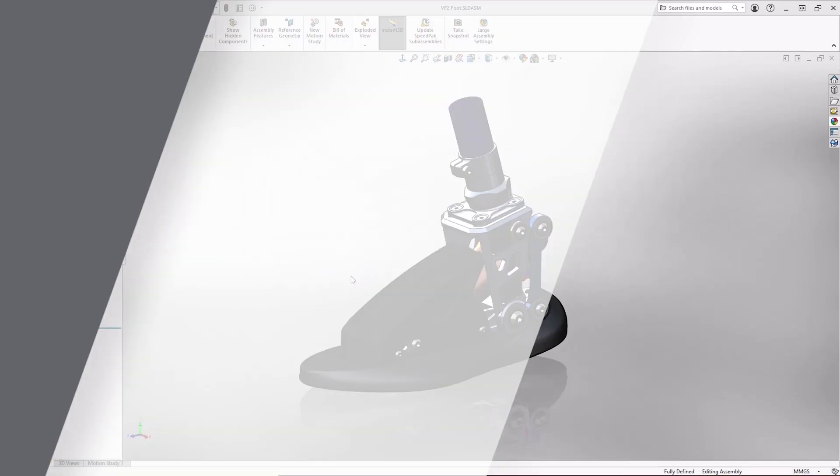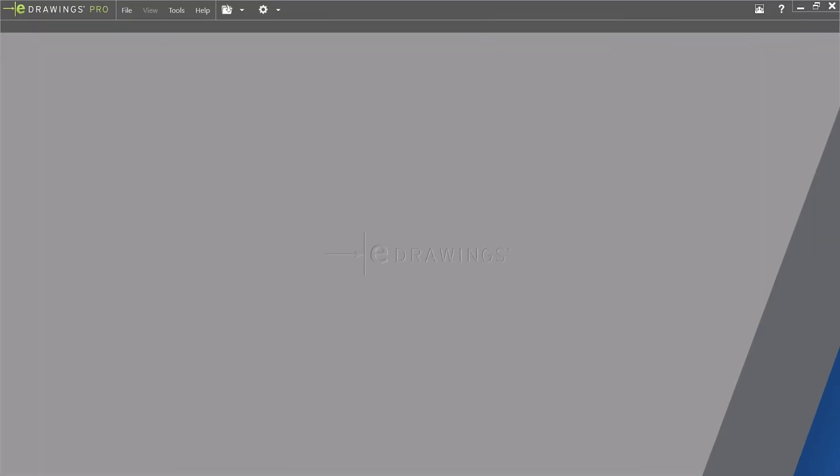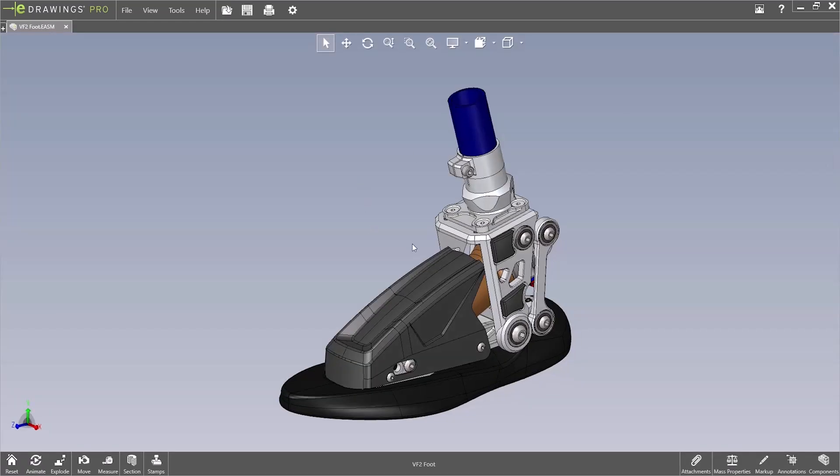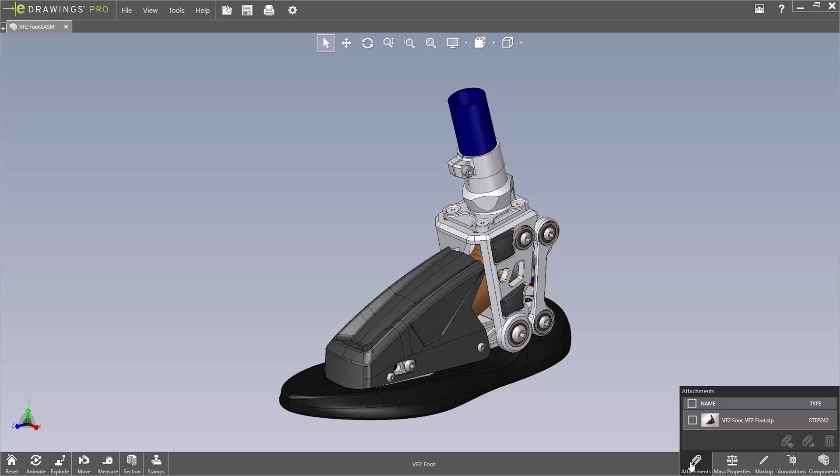Once the file has been converted, the eDrawings application is loaded. And you can see here, we have our SOLIDWORKS foot assembly. So down in the bottom right here, we have an attachment because we have the step file enabled and you can see we have the STP or step file.